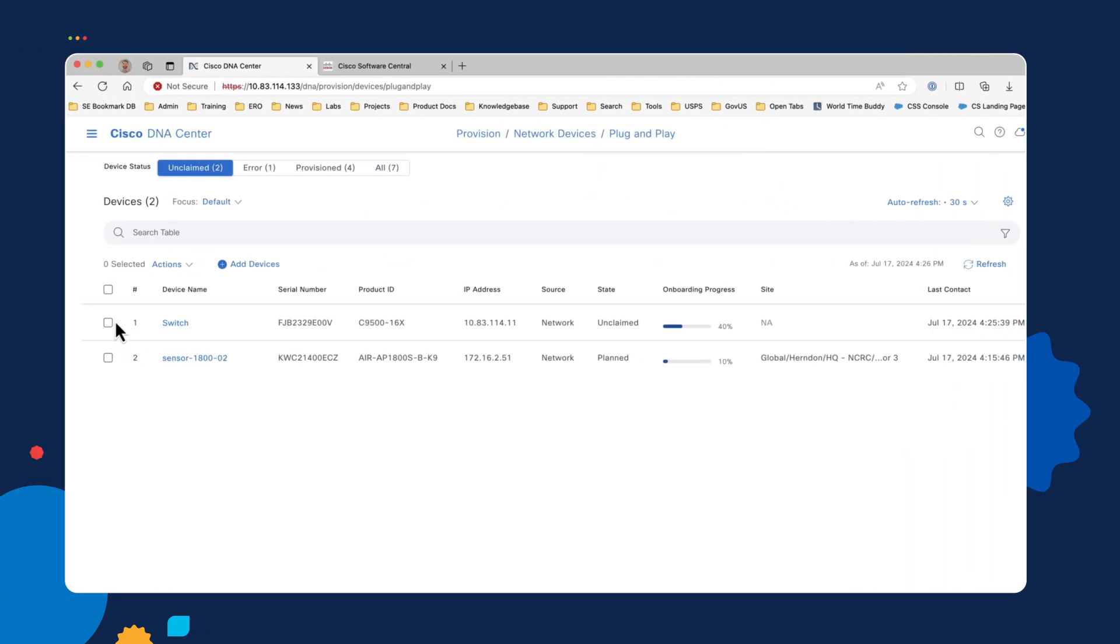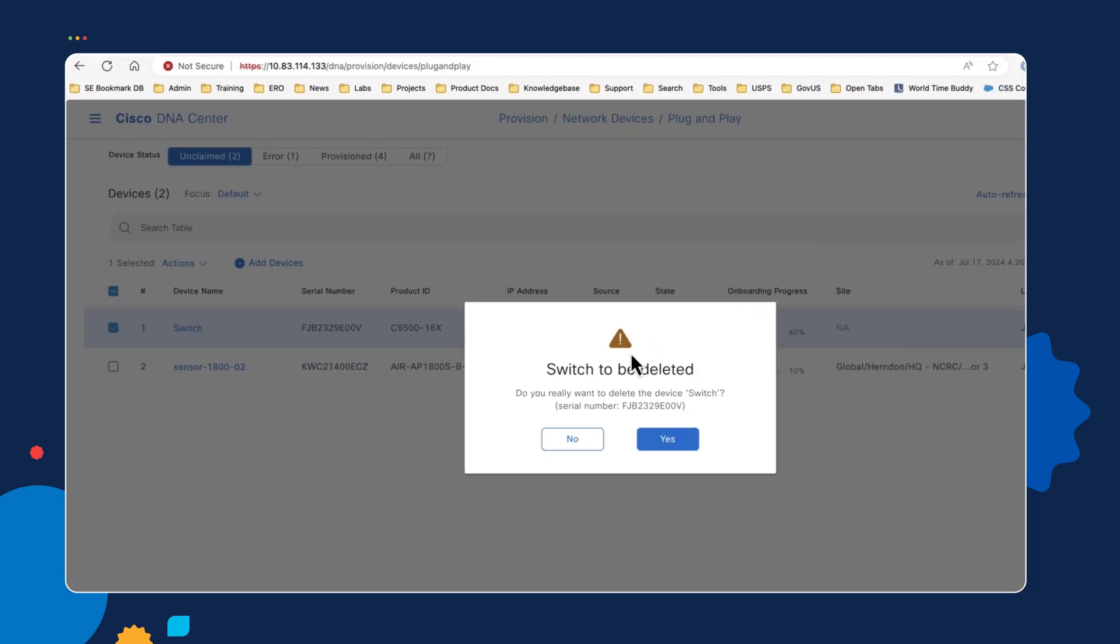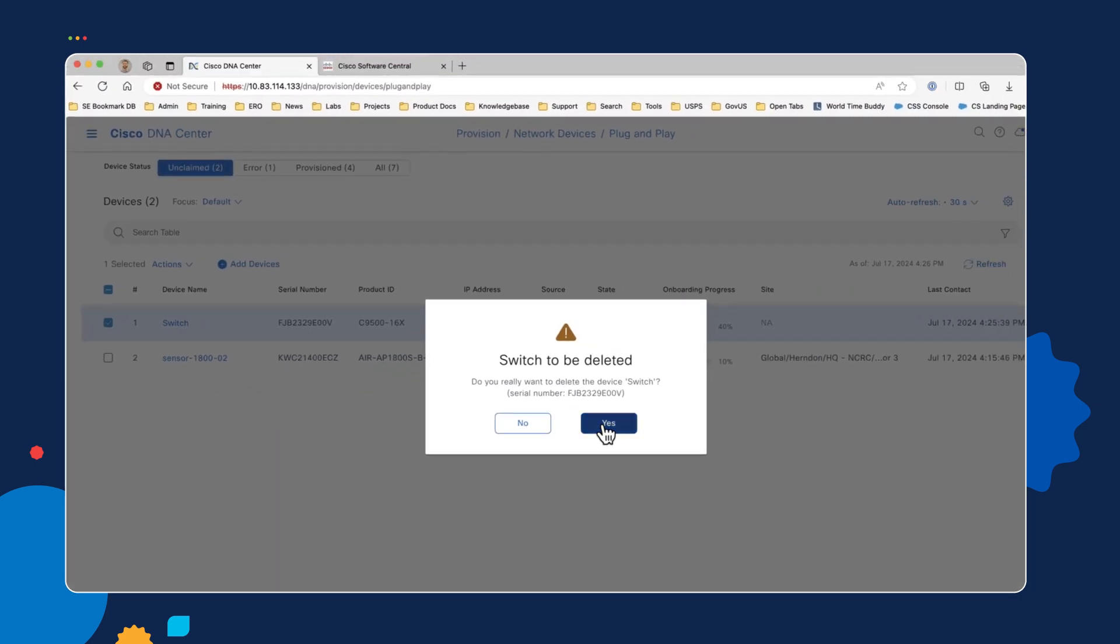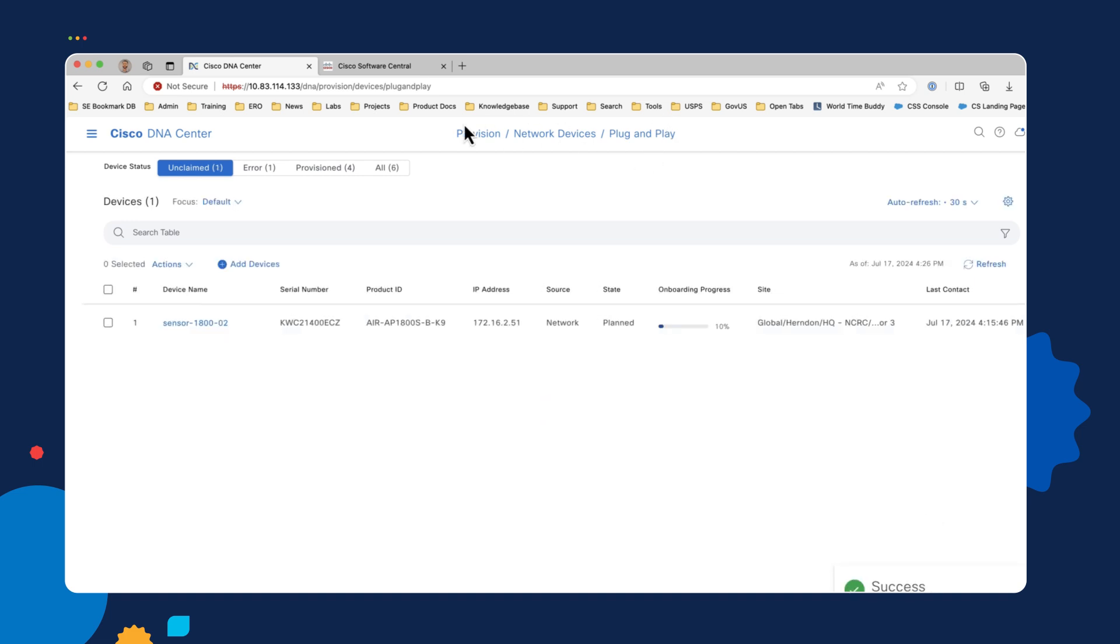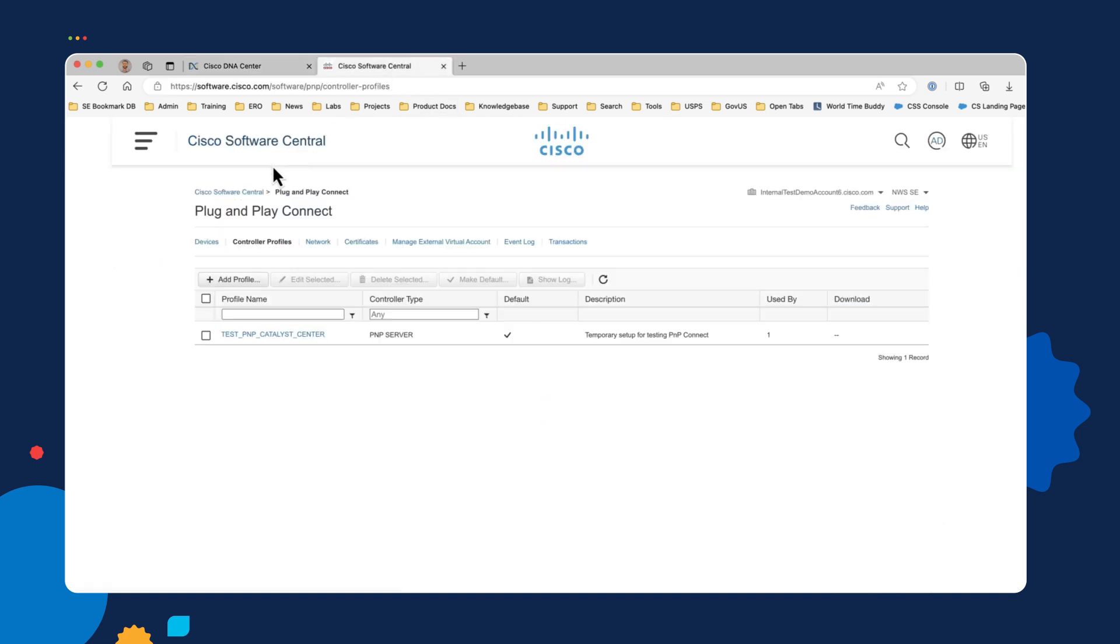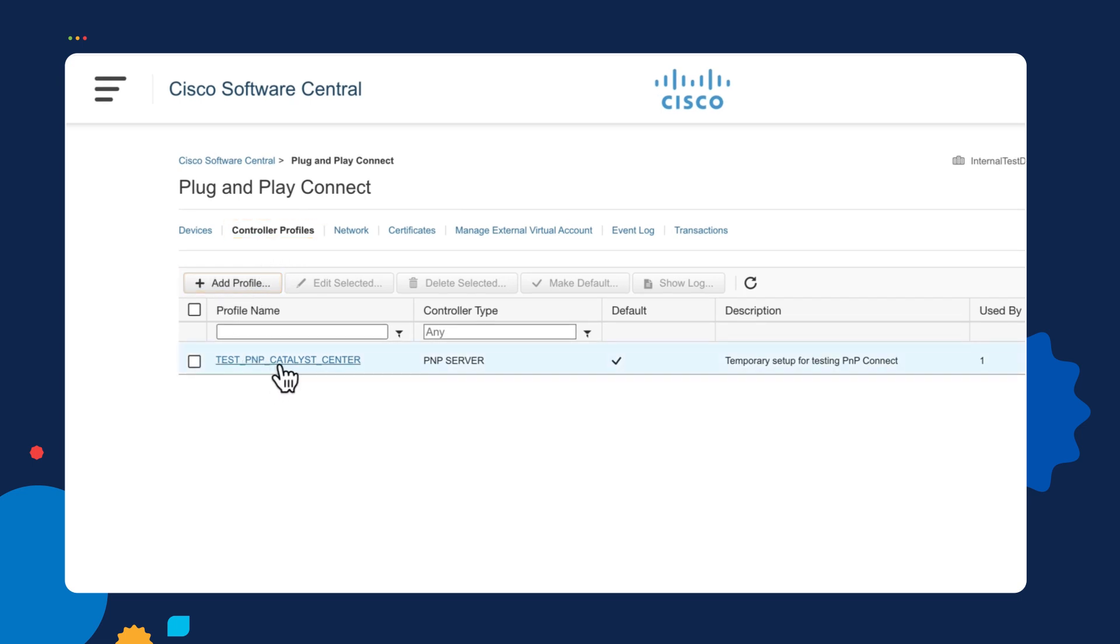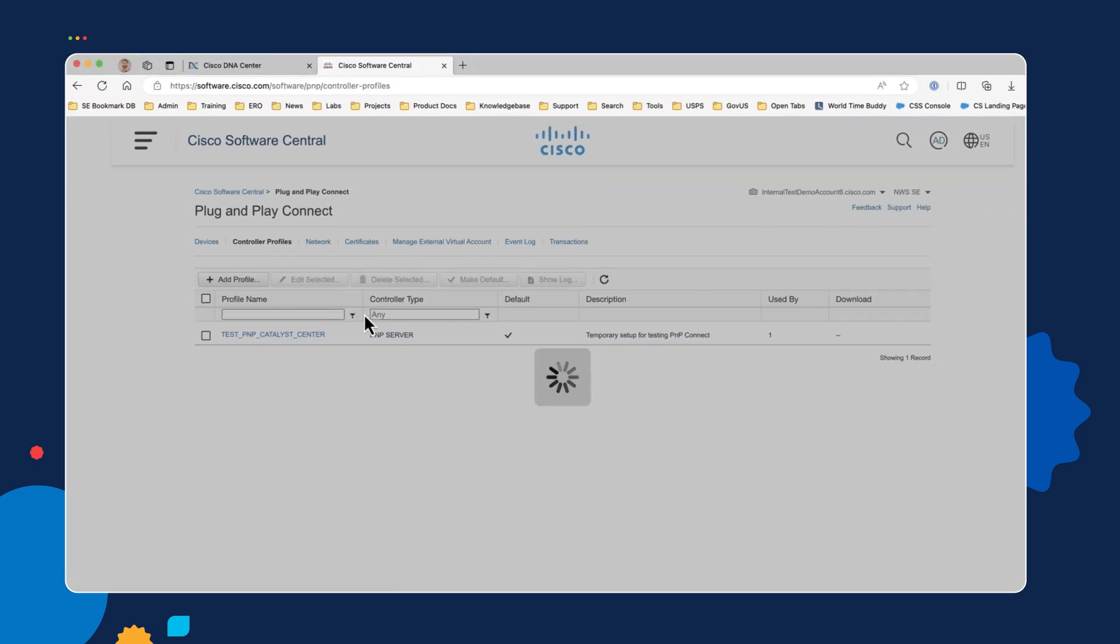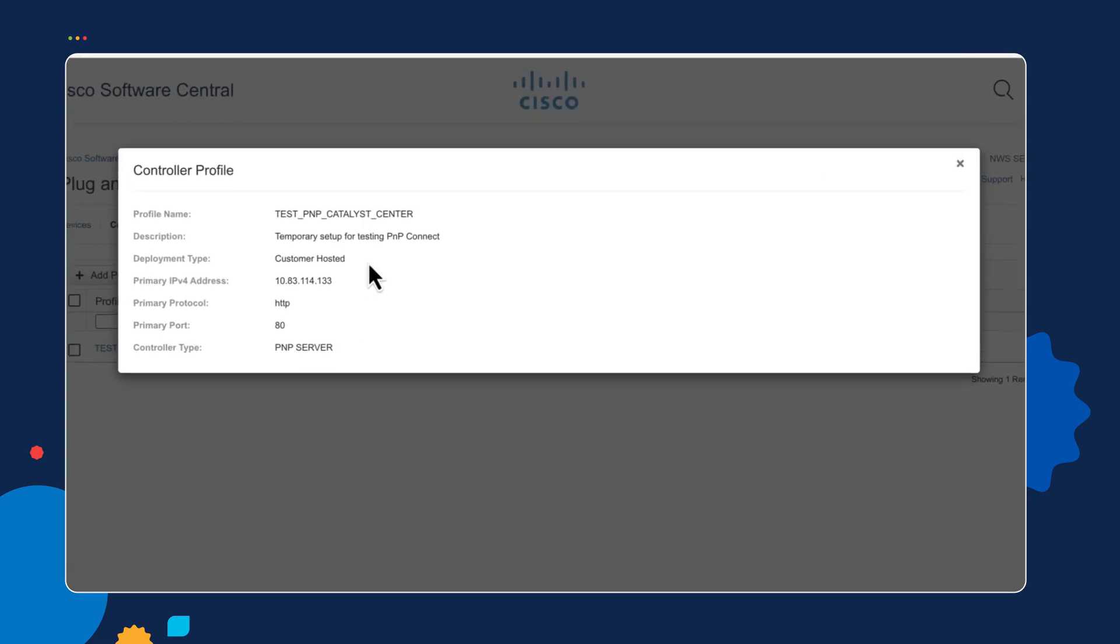If we go over to our Catalyst Center here, I'll have to delete the device because it's once again discovered Catalyst Center. So we'll delete it out of our Plug and Play inventory here. And let's take one other look here at the smart account where we are setting this up. So in this example smart account that I have, I have created a controller profile.